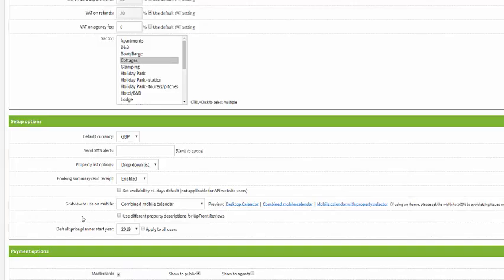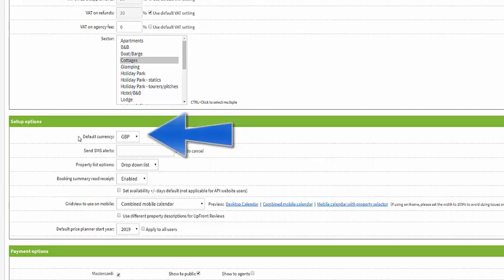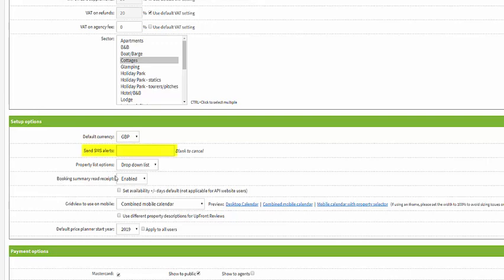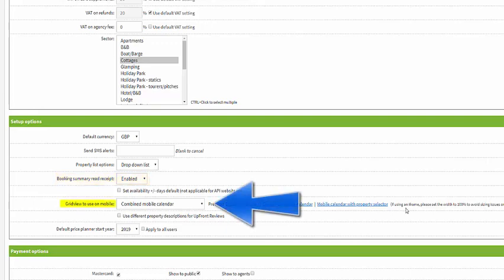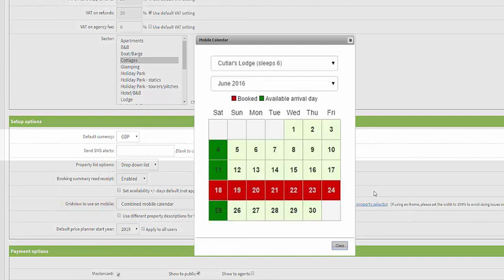If you scroll down to setup options you can set things up like your currency for the account. You can choose to send booking alerts via text to yourself. You can also choose to enable a read receipt for your booking summary, and you can also choose which calendar is used on a mobile device. We recommend the property selector - you just choose a property and then you can choose your dates and make a booking.